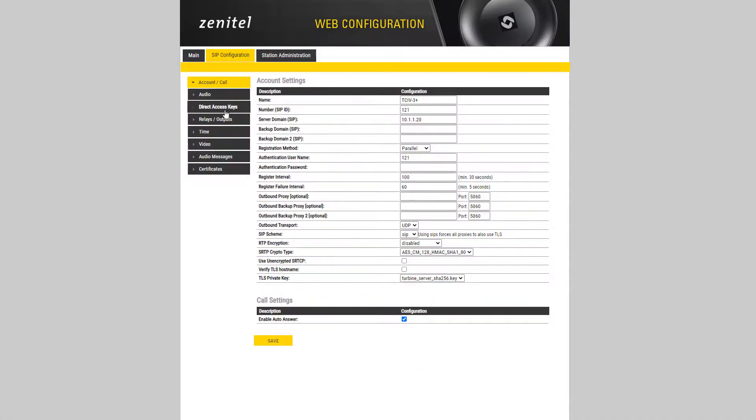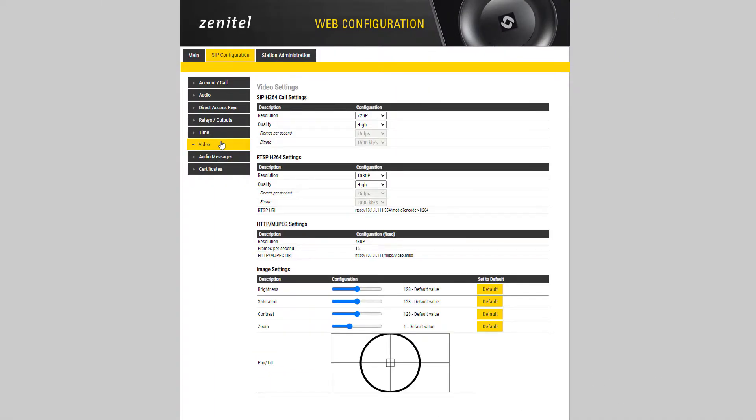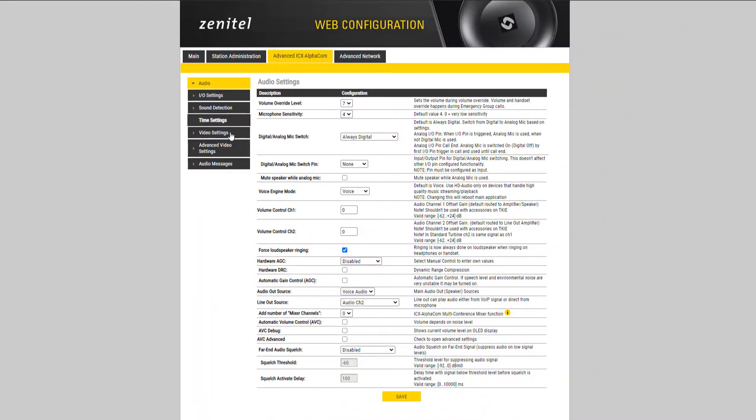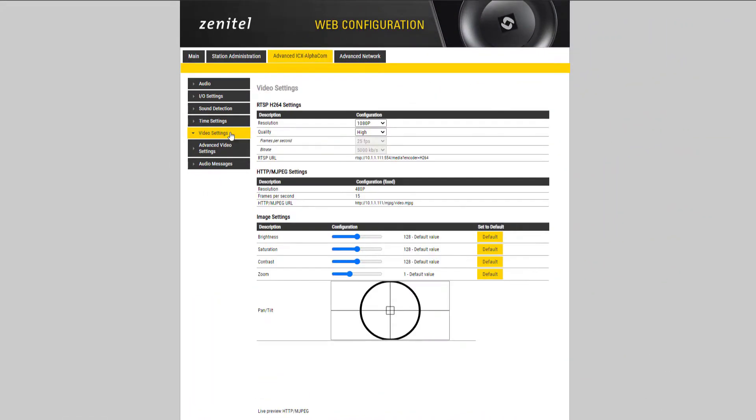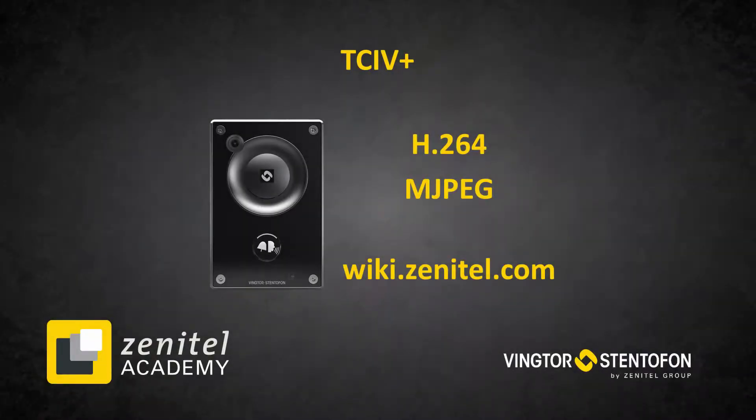In SIP under SIP configuration, video. And under ICX alpha com under advanced ICX alpha com, video setting. The settings required will depend on the device receiving the video stream.